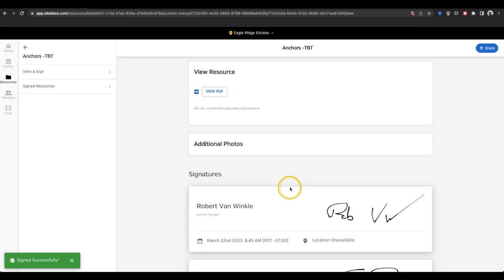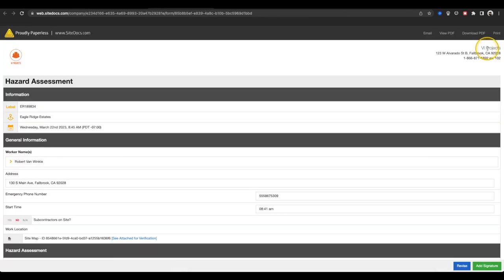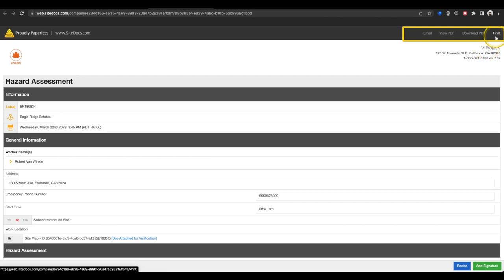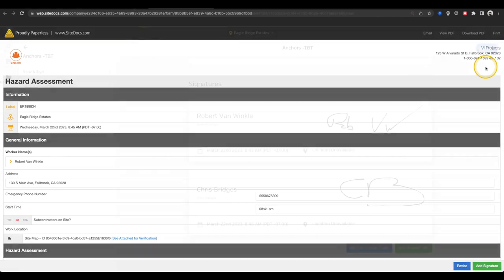If you'd like to email any of your finished documents directly from your application, you can select the Share icon from the top right-hand corner of the app. This will open a new window with the finished version of your document. From this view, you can email the form, download the PDF directly to your device, or even print it from here if you need to.